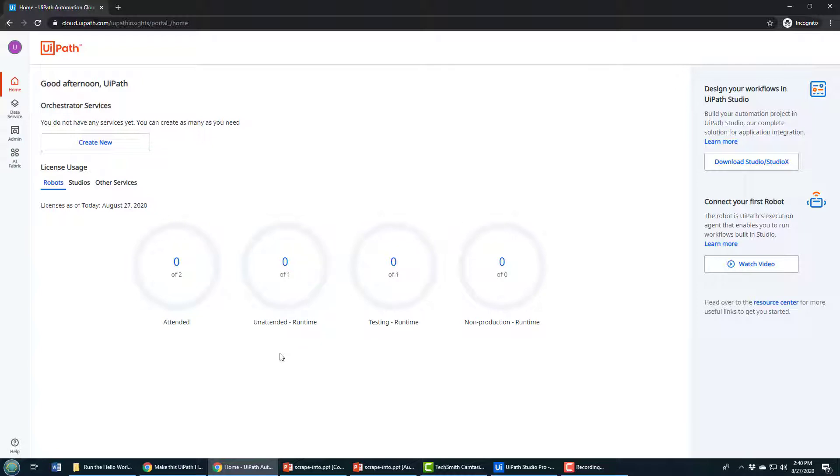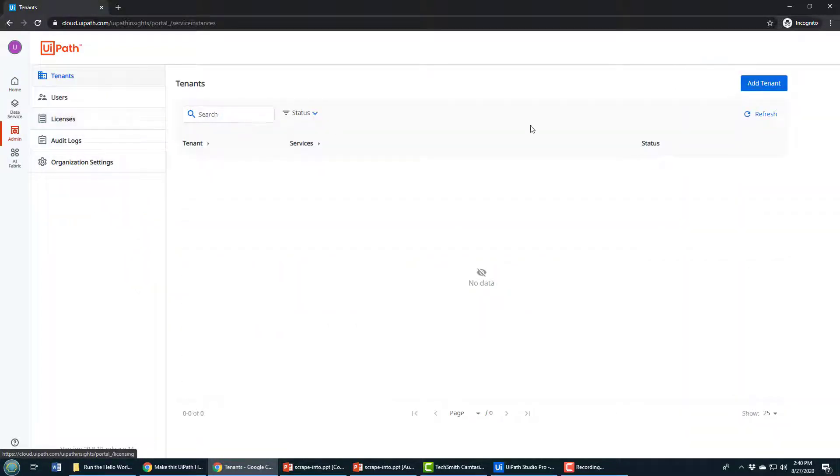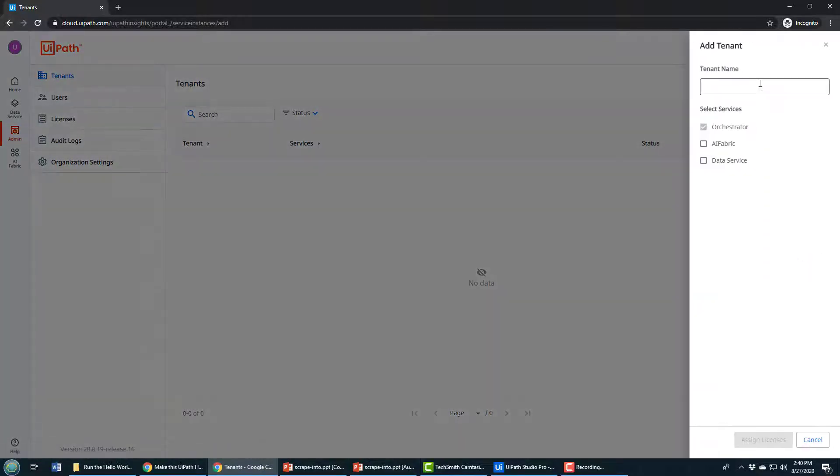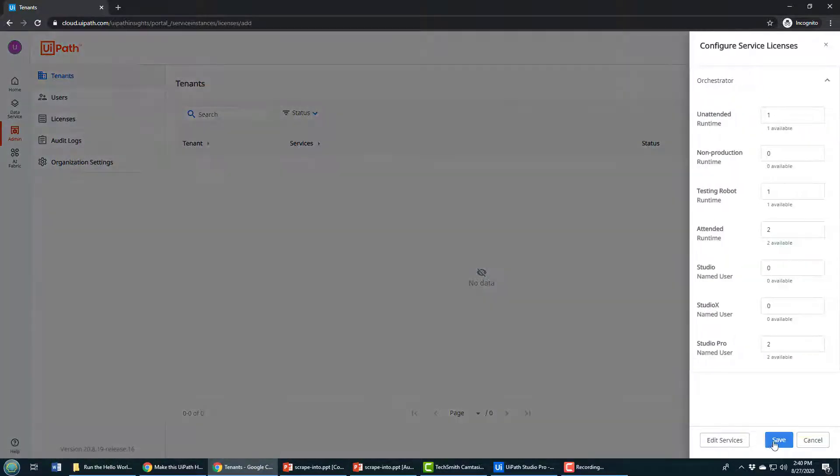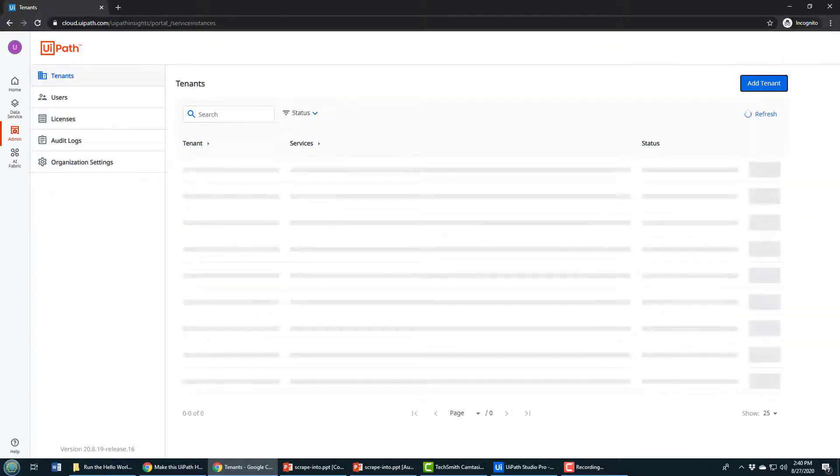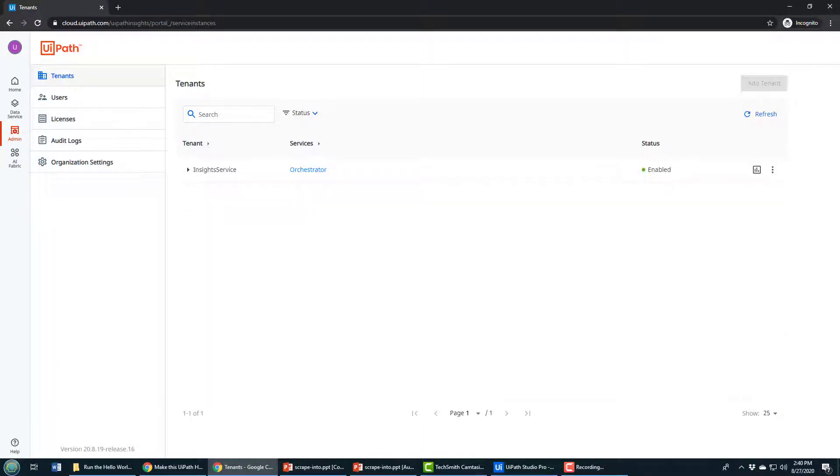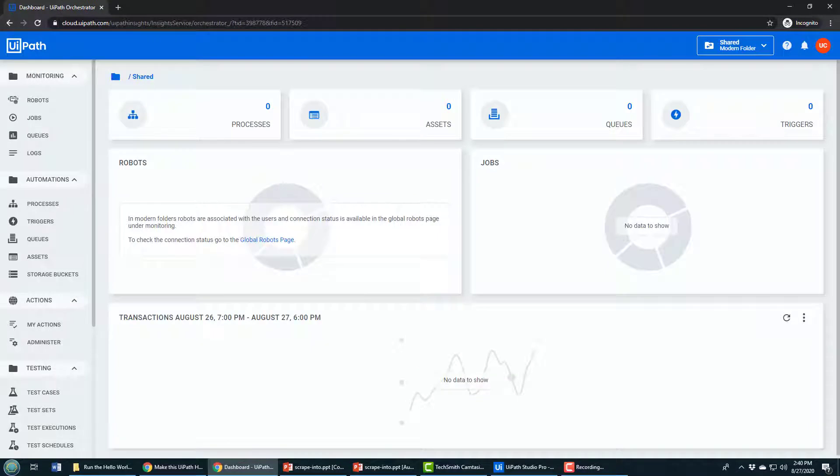I'm going to start from scratch here. I've got a brand new UiPath Orchestrator environment with nothing created. To kick things off, I need to add a new tenant. I'm going to call it Insights Service, accept the basic number of licenses, and when the Orchestrator service is created, I'll click on the blue Orchestrator link, which will take me to the new user interface for UI Orchestrator.